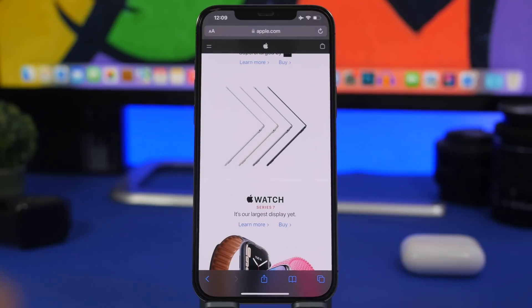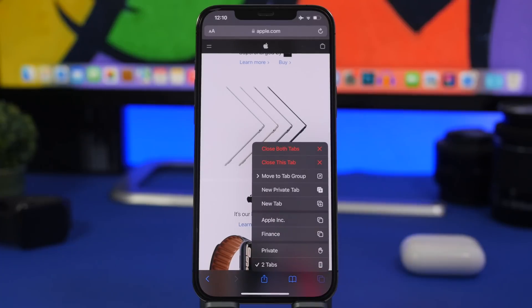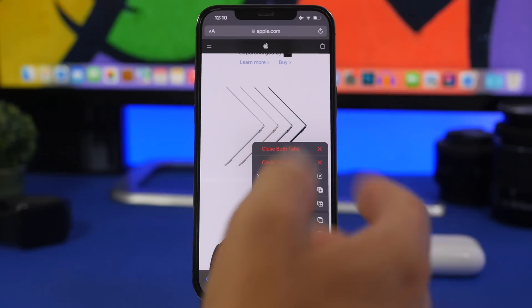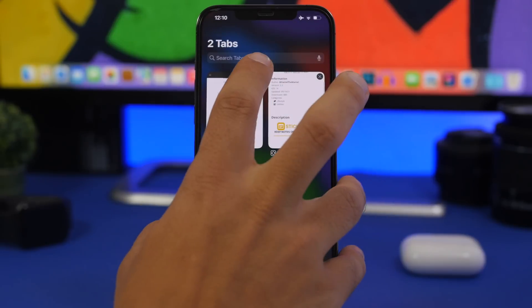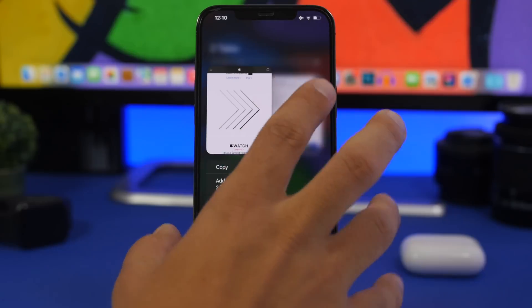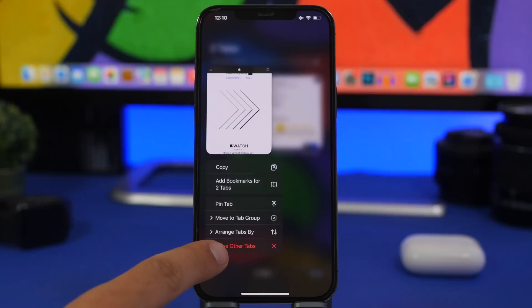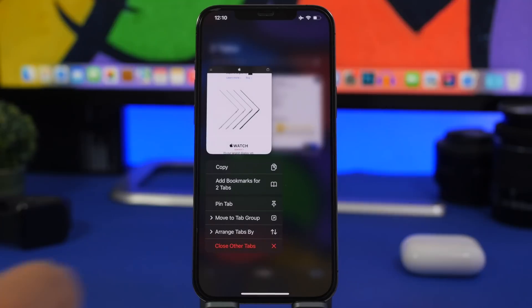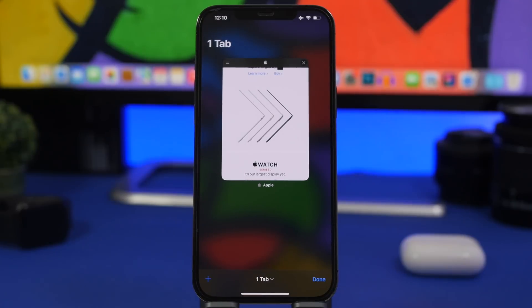Another Safari trick: if you press and hold in the tabs view, you get options like closing a tab. But if you tap and hold the X button on one specific tab, you get the option to close all the other tabs. So if you want to keep just one tab open and close everything else, just tap and hold the X on the tab you want to keep.